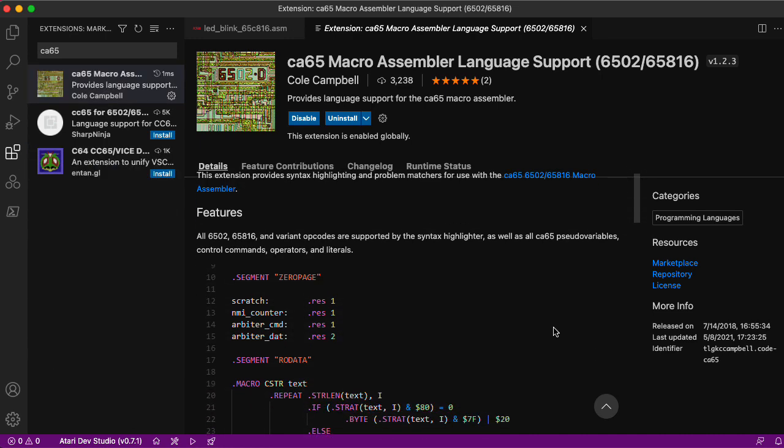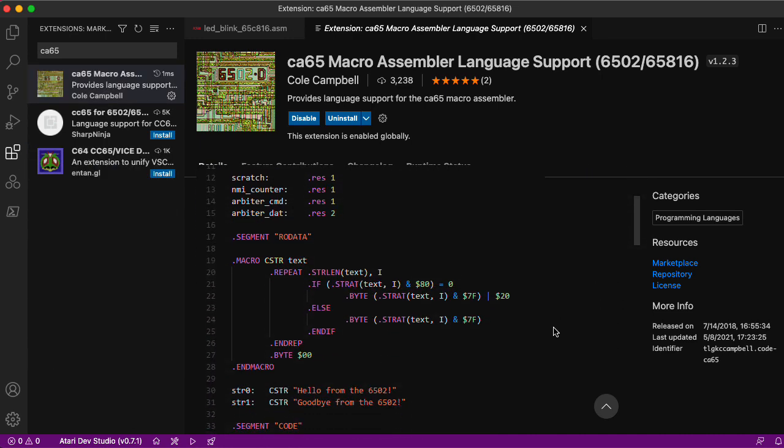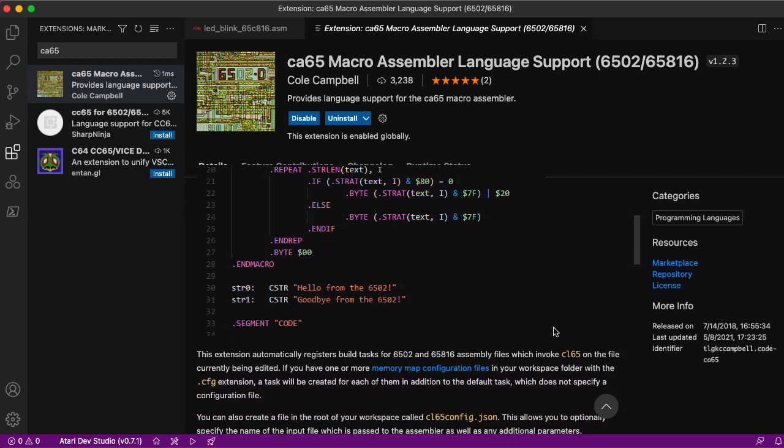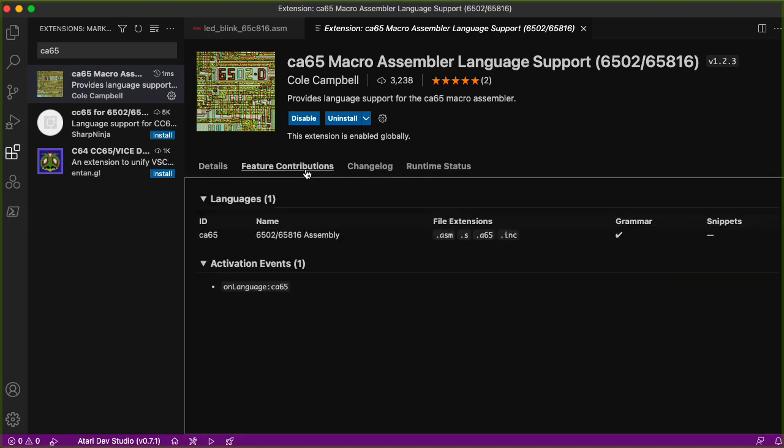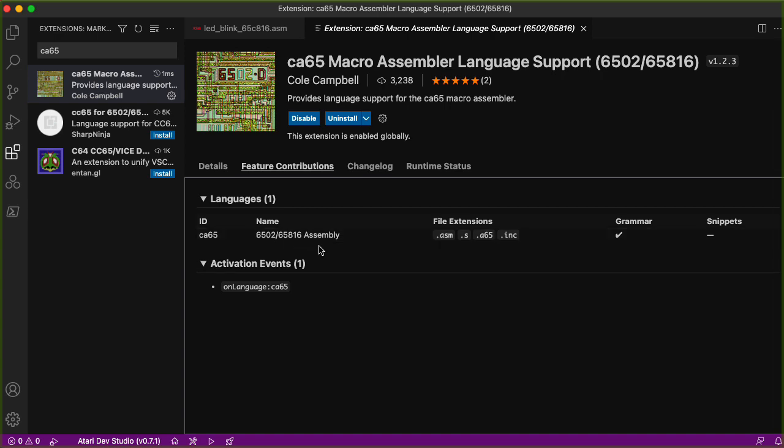Let's see, how does it want me to actually run the assembler? Invoke CL65. Okay, CL65 is sort of a generic front end for the CC65, CA65, etc. suite. Okay, let's check out the feature contributions. It gives us a 6502-65816 assembly language with the ID CA65, handles the .ASM extension. So that all looks good, I guess.